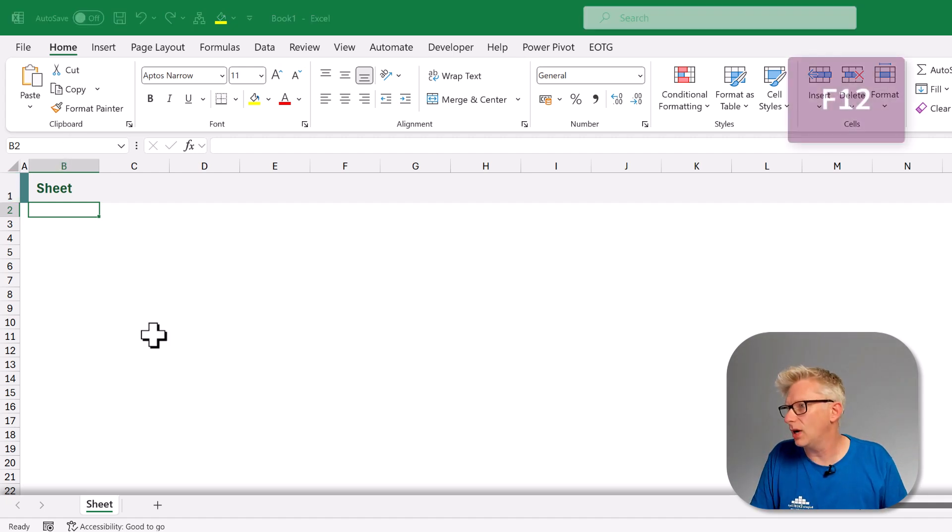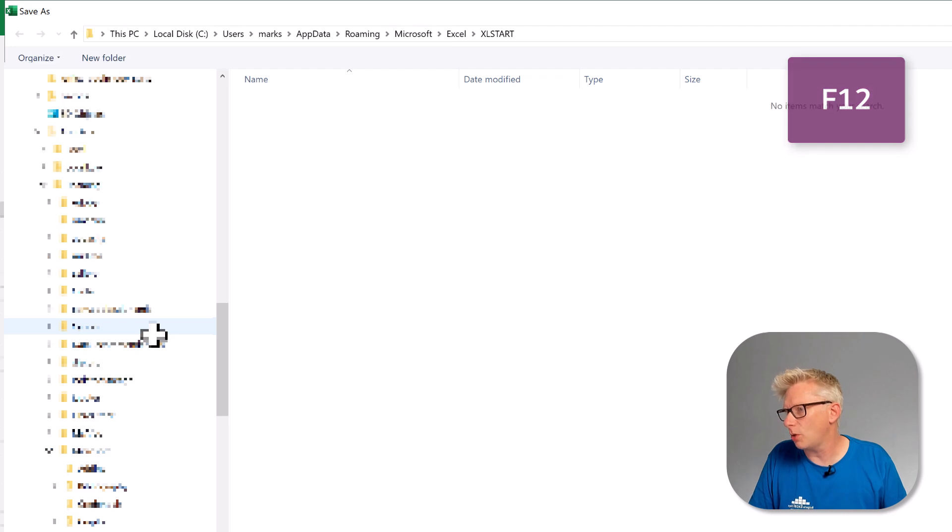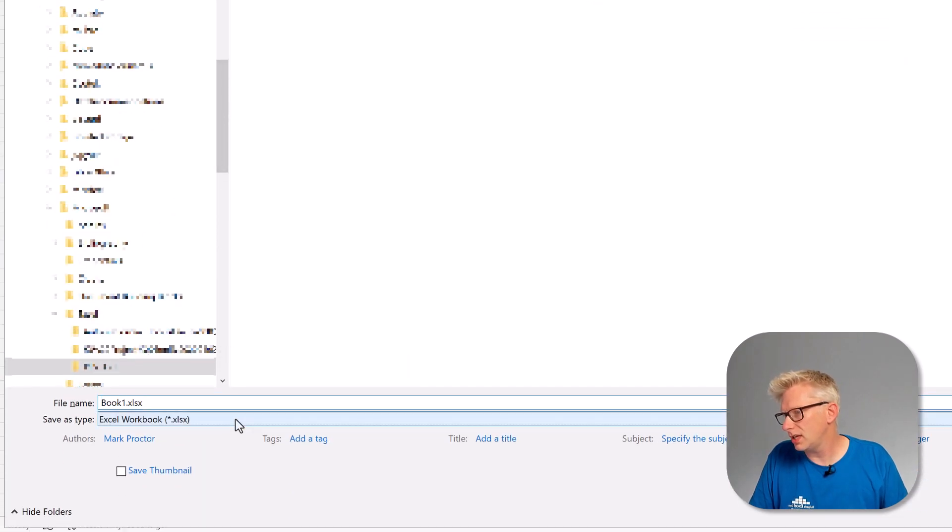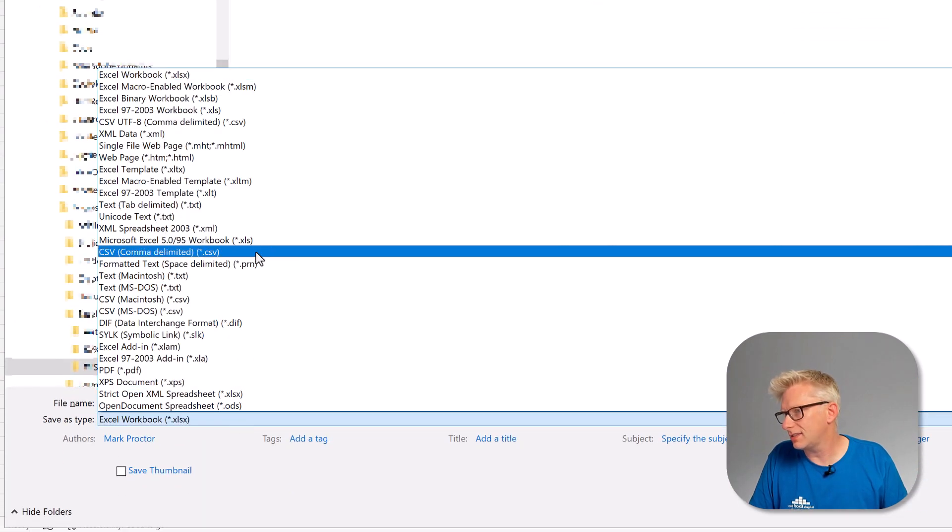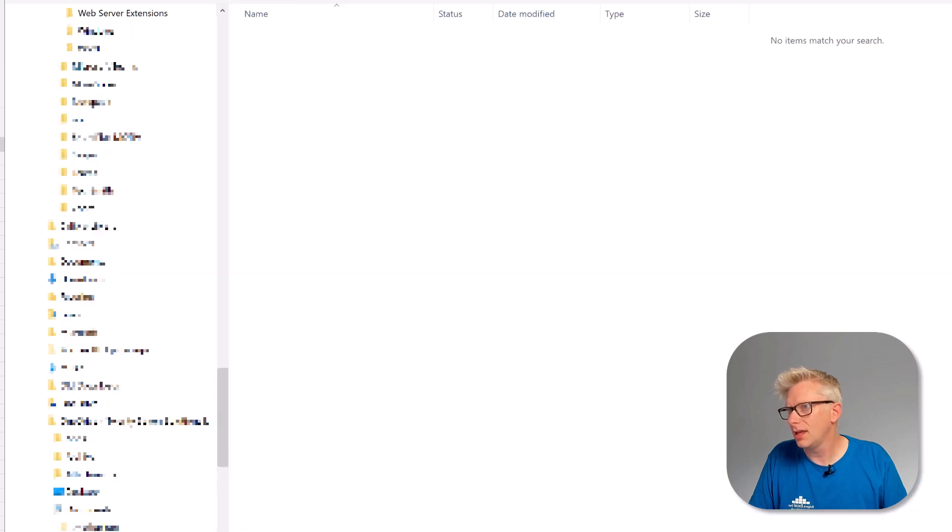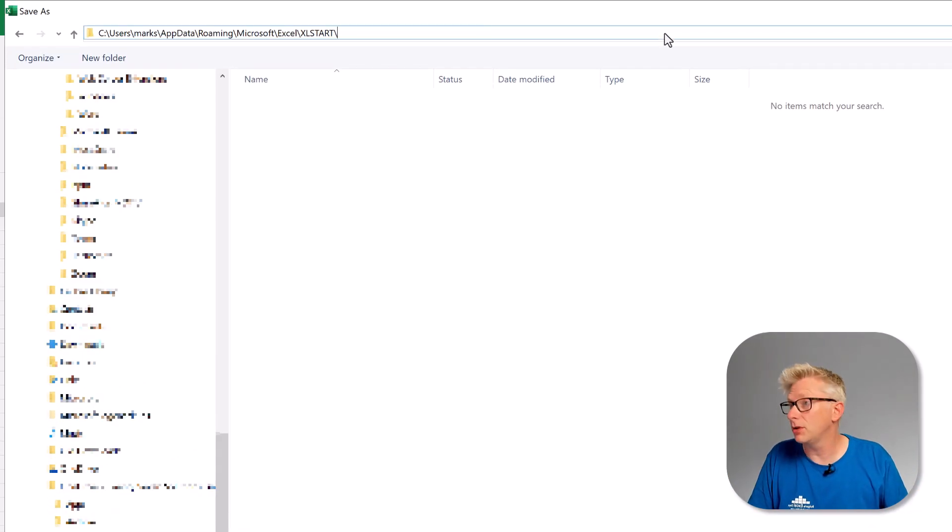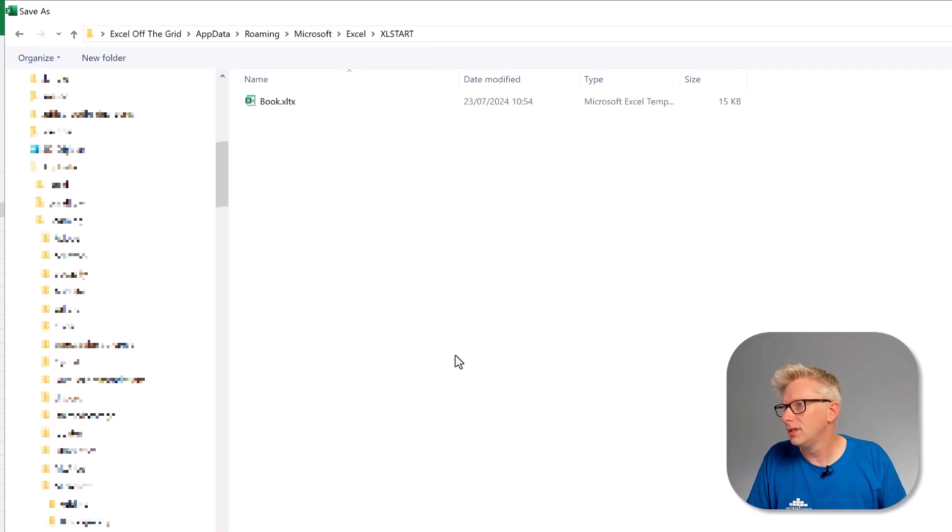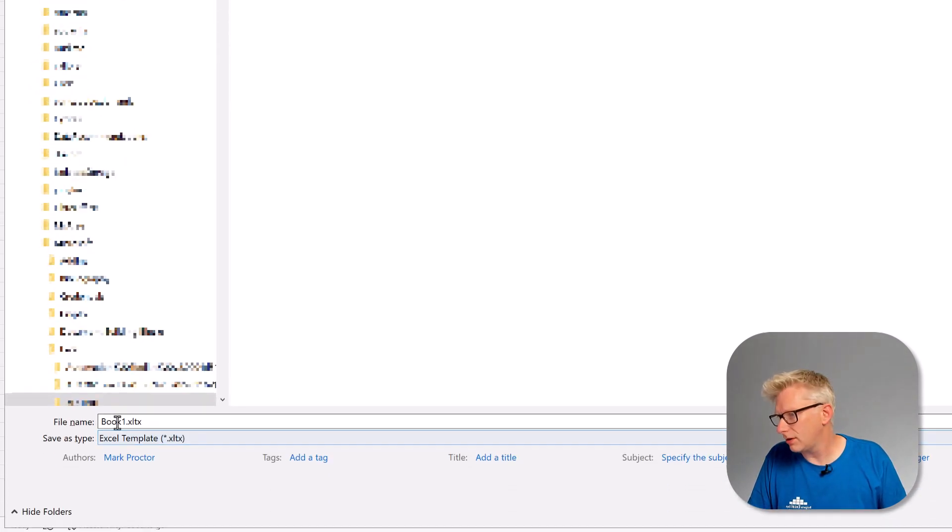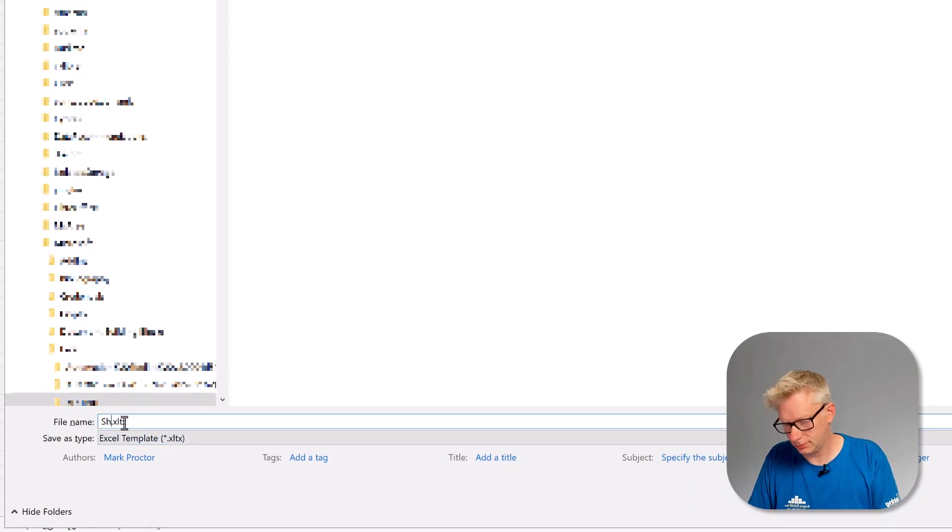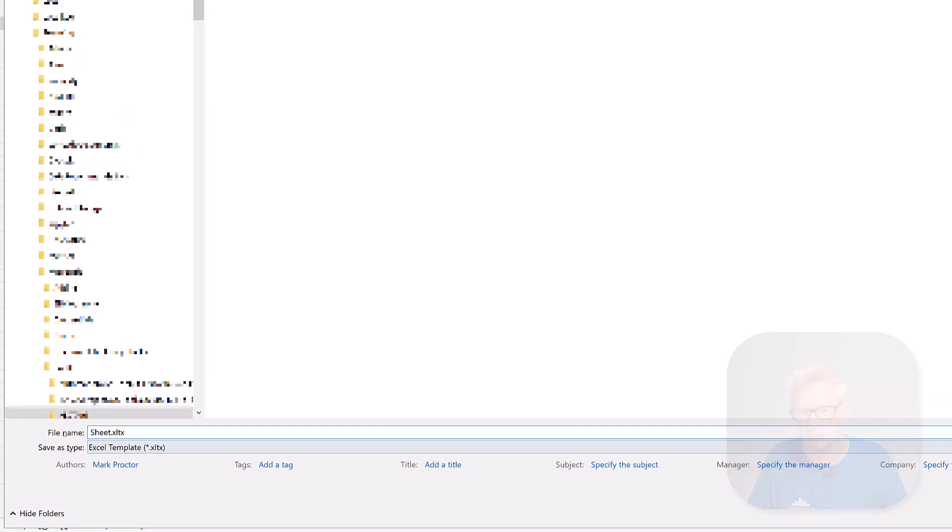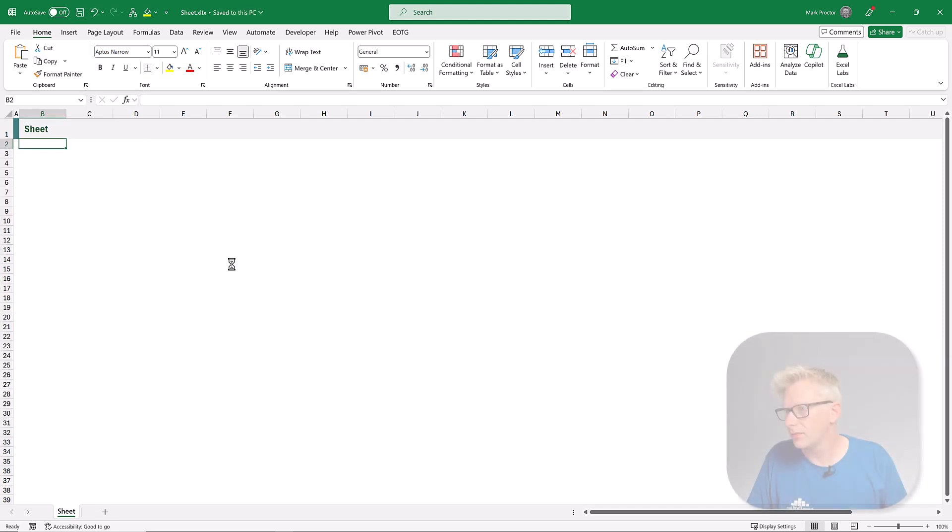Now let's go and save this workbook. So again I'll press F12 to bring up the save as options. We'll change this to an Excel template and we're going to save this in the same location as before. But rather than book we're now going to call it sheet. So it must be called sheet and it must be saved in this location. I'll then click save.